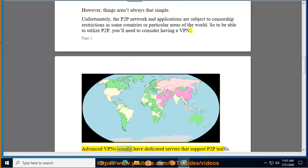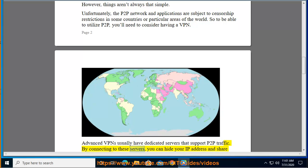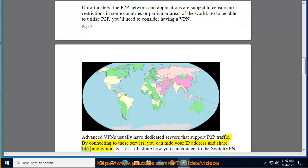Advanced VPNs usually have dedicated servers that support P2P traffic. By connecting to these servers, you can hide your IP address and share files anonymously.